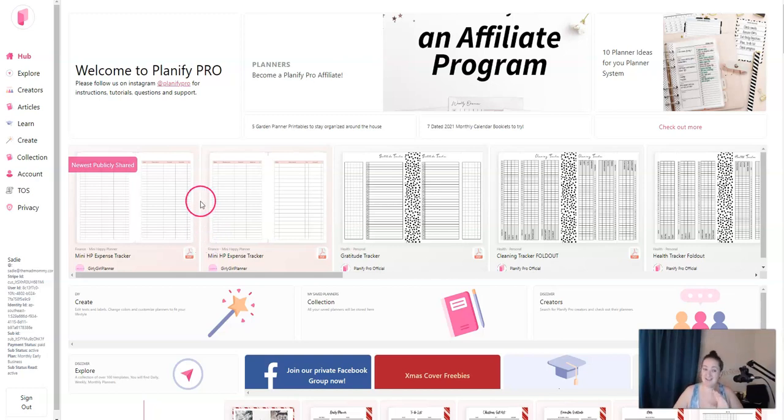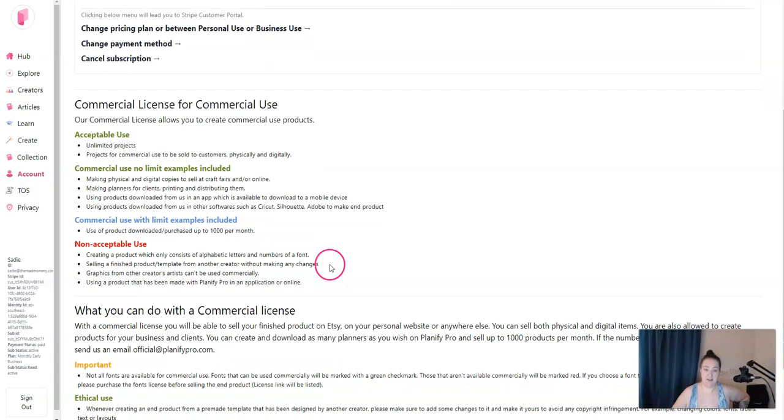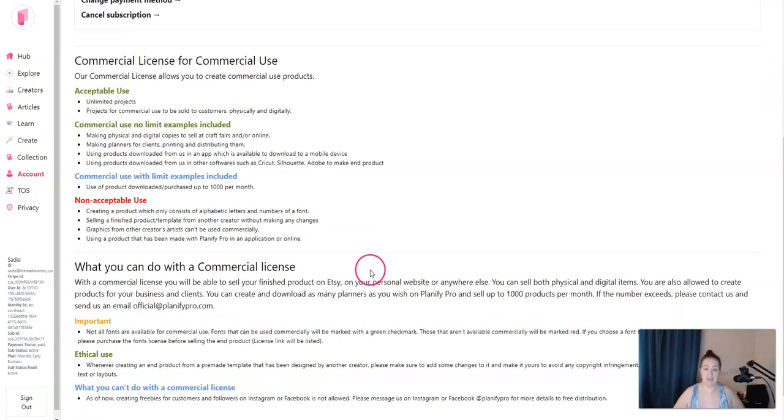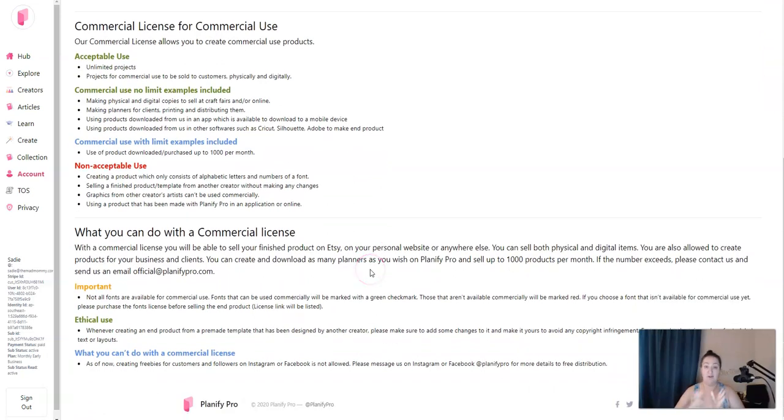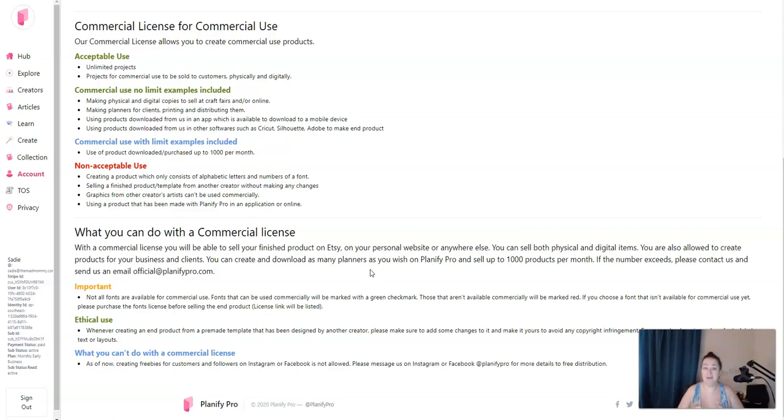Before we dive in, I do want to cover the commercial use. Because for me, I use this to create and sell planners. If you're using Planify just to create planners for fun for you, then you can use the personal account. It's like 10 bucks a month. However, if you want to sell planners that you create, you need to sign up for the commercial use. And that's about 20 bucks a month. You can get a discount for paying by the year.